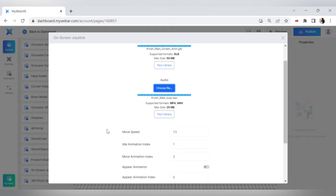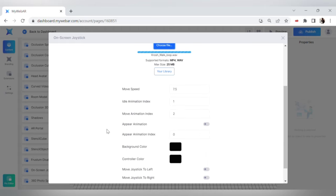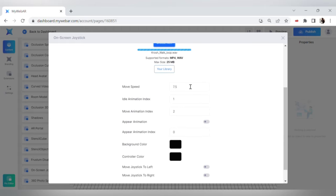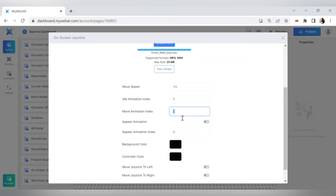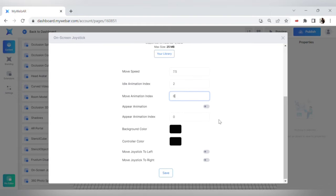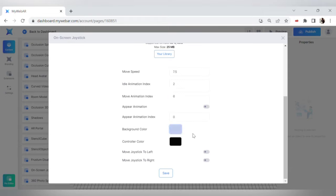Let's check our settings. You can change move speed and animation index. If your 3D model has more than two animations, you should write the number of your chosen animation here, or you can just appear the animation. Also you can choose the background and controller colors, and move the joystick to the left or to the right.